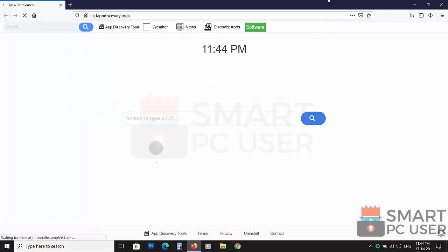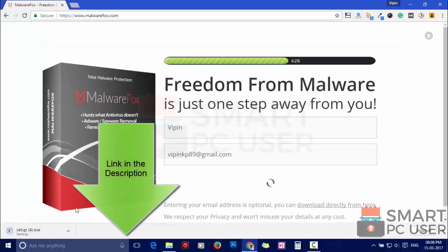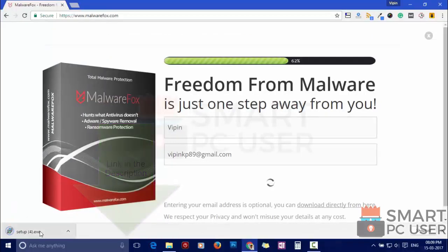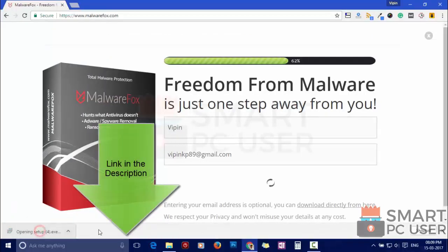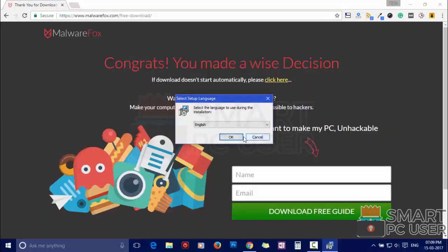To remove App Discovery Tools, first download MalwareFox from the link in the description. Now install it.